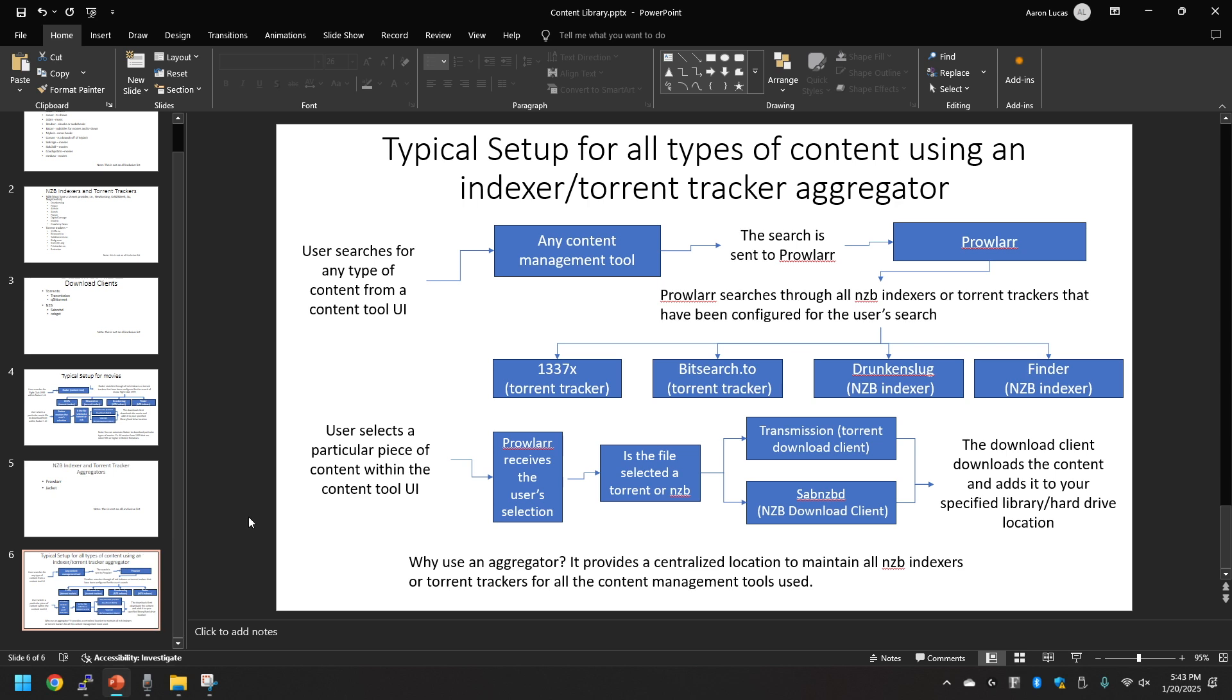A user will search for any content out of any of the content management tools that we've went over. From there the search is sent to Prowlarr.